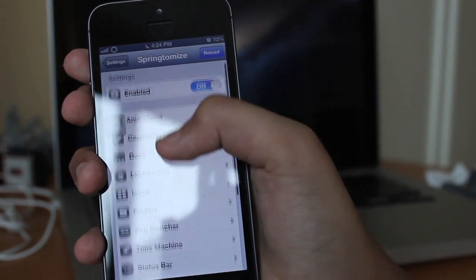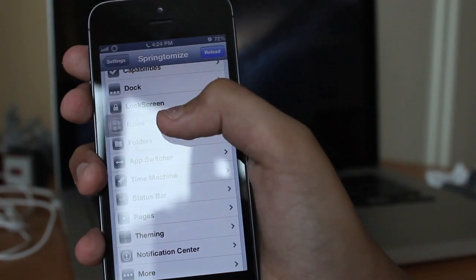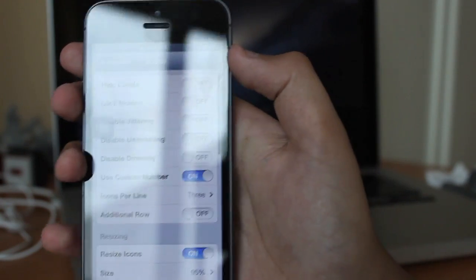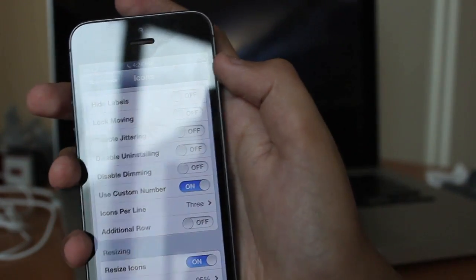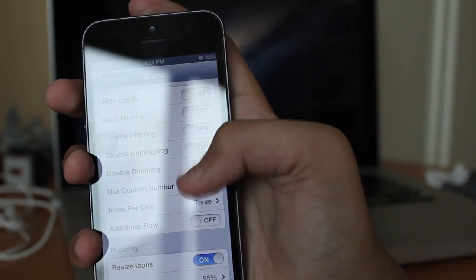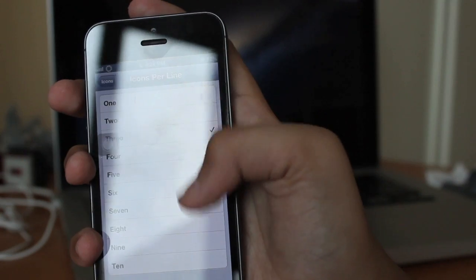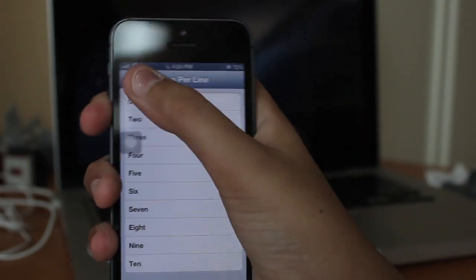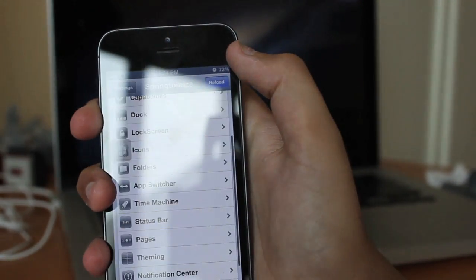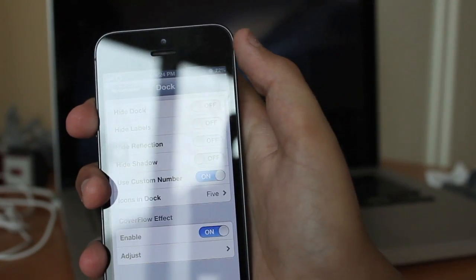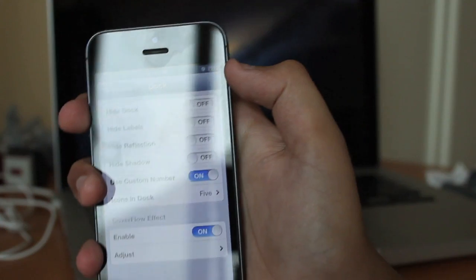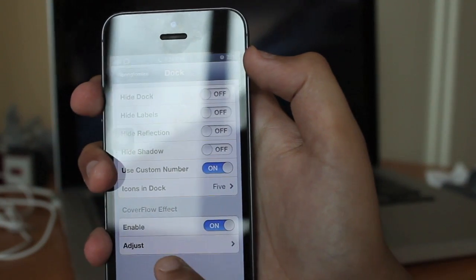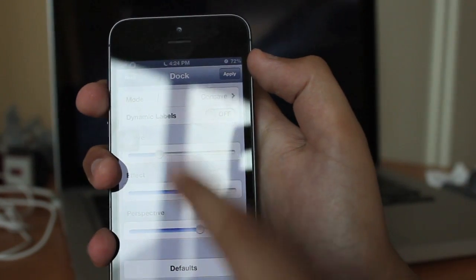This is all with the help of Springtomize 2. It essentially gives you full master controls over how your entire iOS device looks. As you can see, I've set the number of lines to three for my icons, and that's why on my springboard you can see it's set to three lines. On my dock, I have this cover flow concave effect.